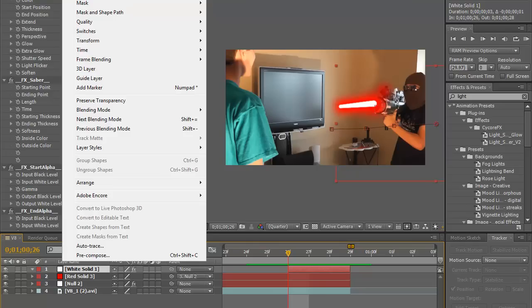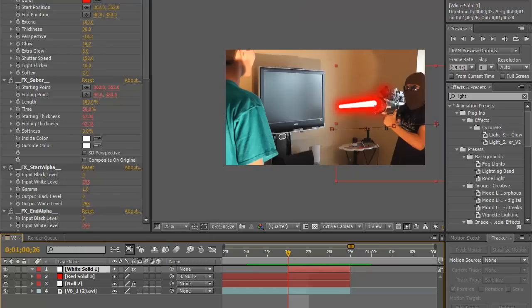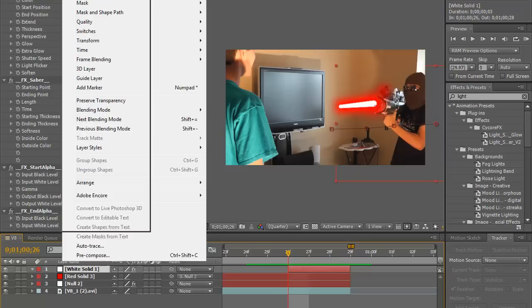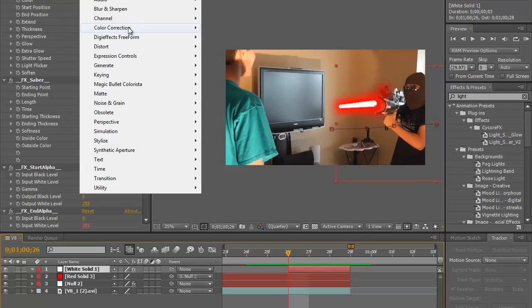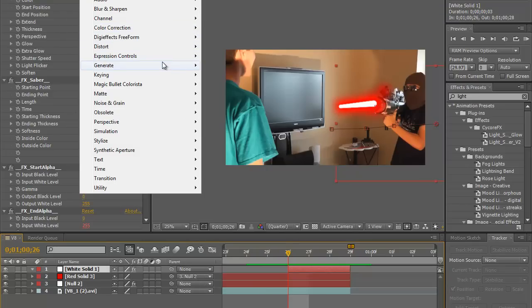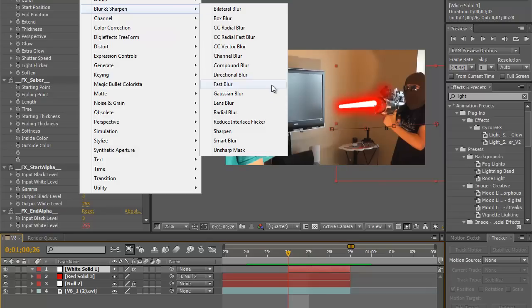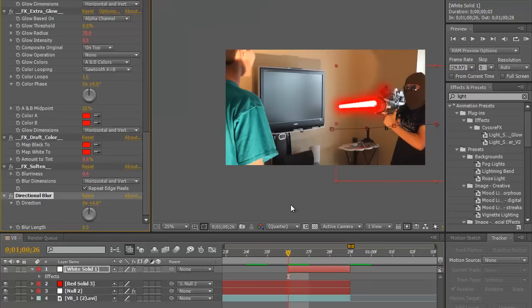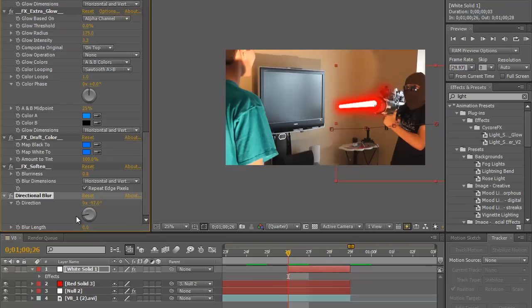Okay so next topic would be motion blur. Let's go, we got the white solid object which is our light beam, we're going to go ahead and apply effect, where's it at, blur and sharpen directional blur. And you're going to want to go in the direction that's facing and you apply blur.